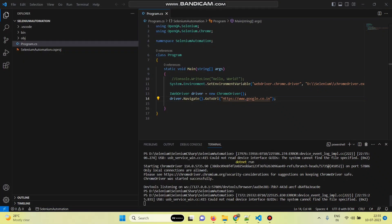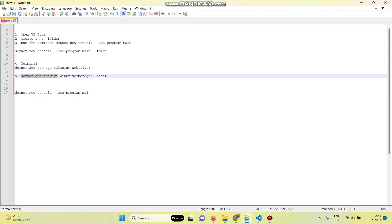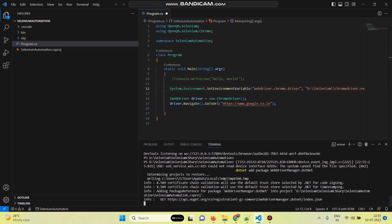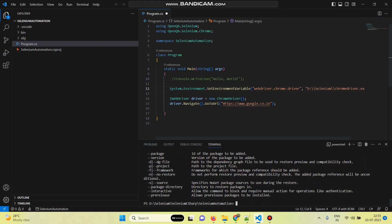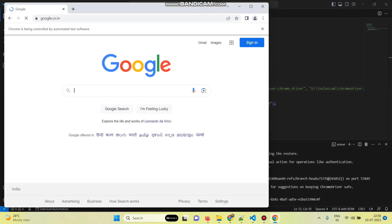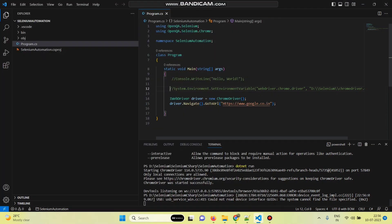We can install one more optional package to avoid the System.Environment.SetEnvironmentVariable line — the WebDriverManager package. The command is 'dotnet add package WebDriverManager.DotNet'. The package is installed. Now comment out that environment variable line. Run 'dotnet run' again — the program still works. Since we installed the WebDriverManager package, it will now automatically manage and open the browser driver.